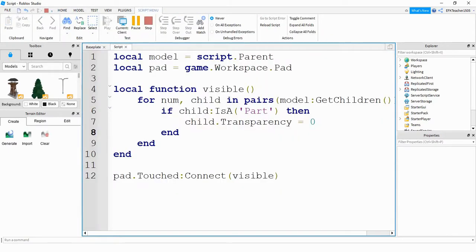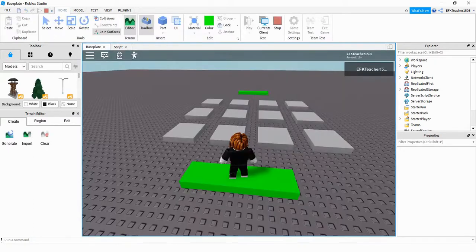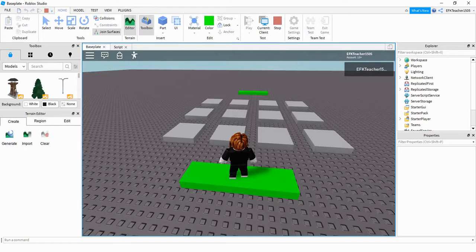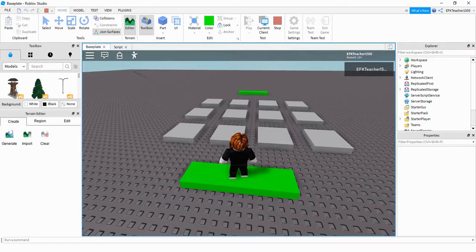Just to recap, what we did in this video is we combined touch events and for loops to get this cool effect that when I touch a part, a lot of other parts appear. I hope you enjoyed this video and stay tuned for the next one.